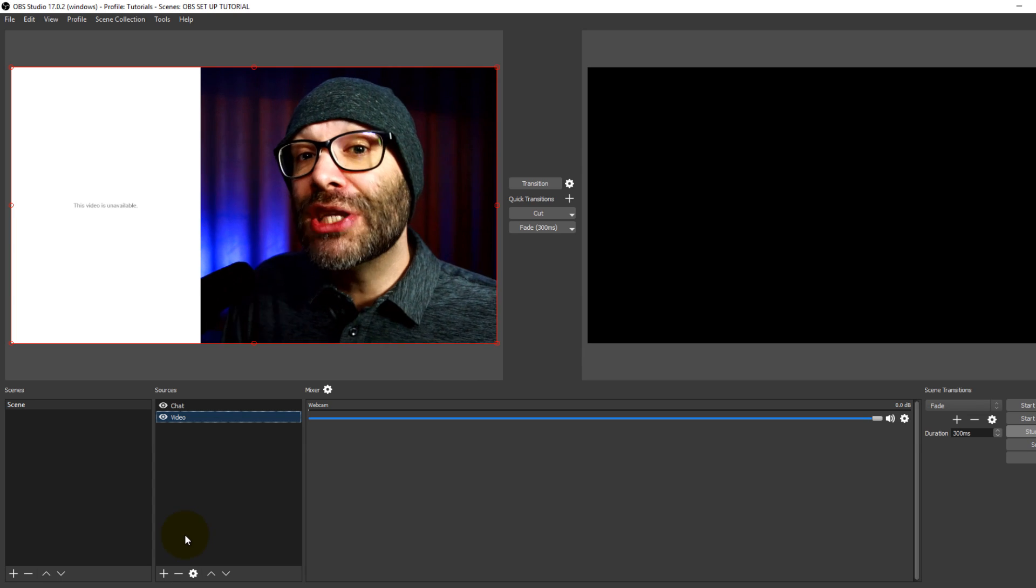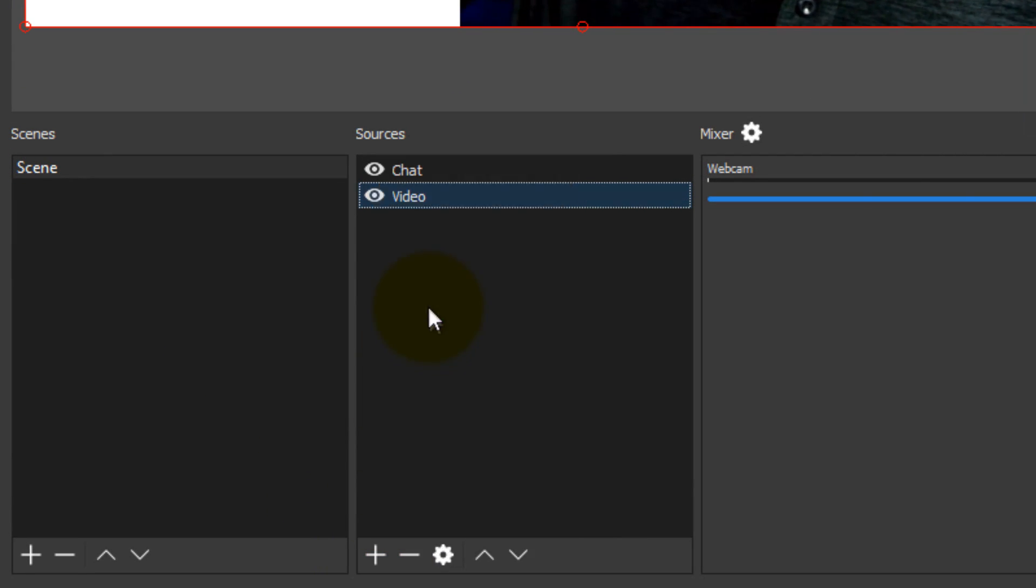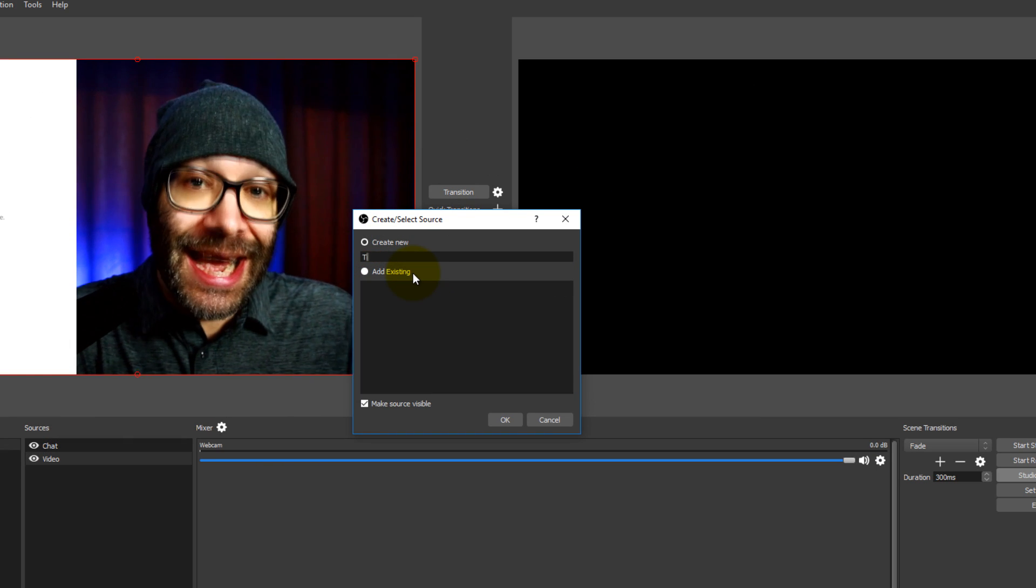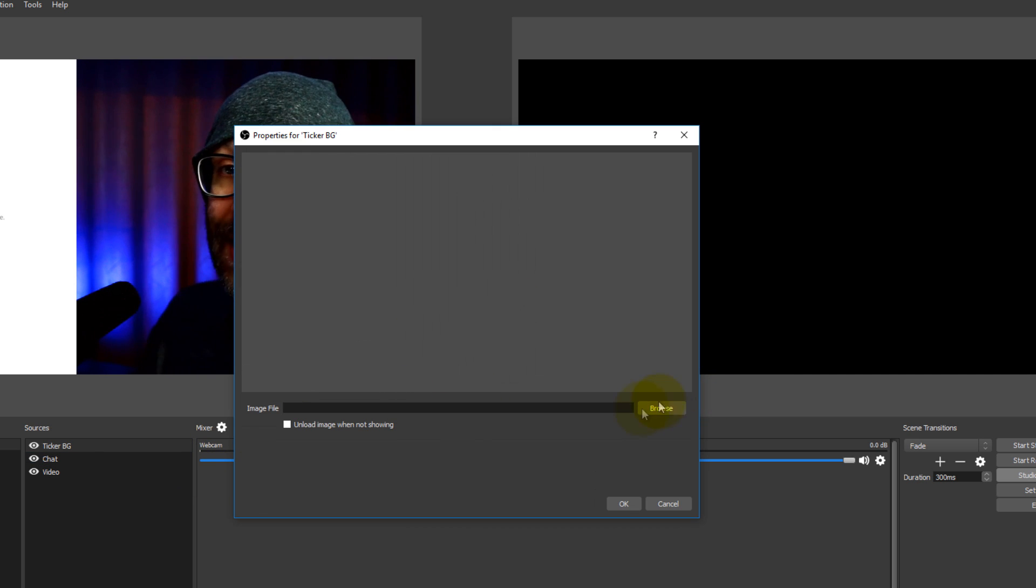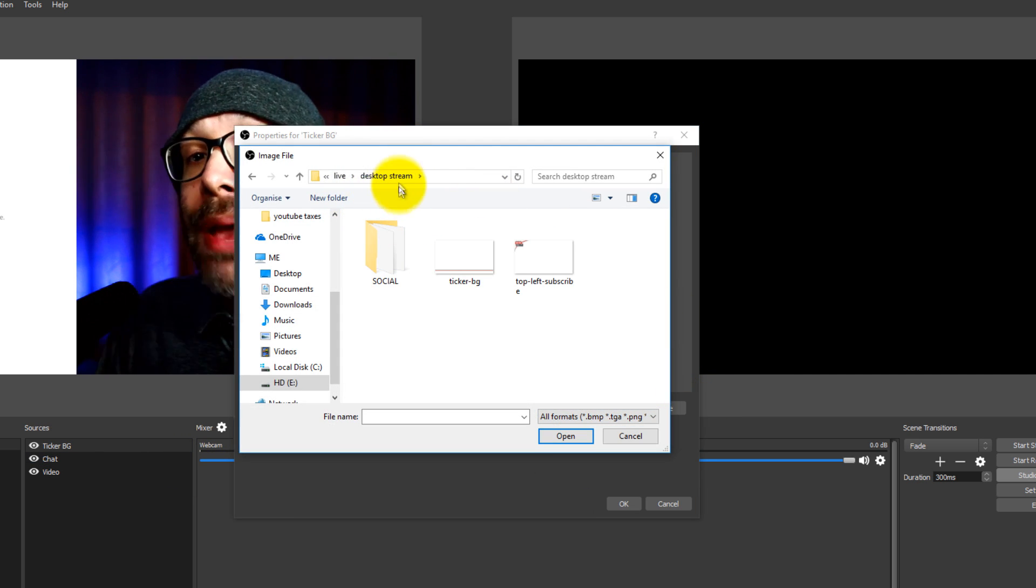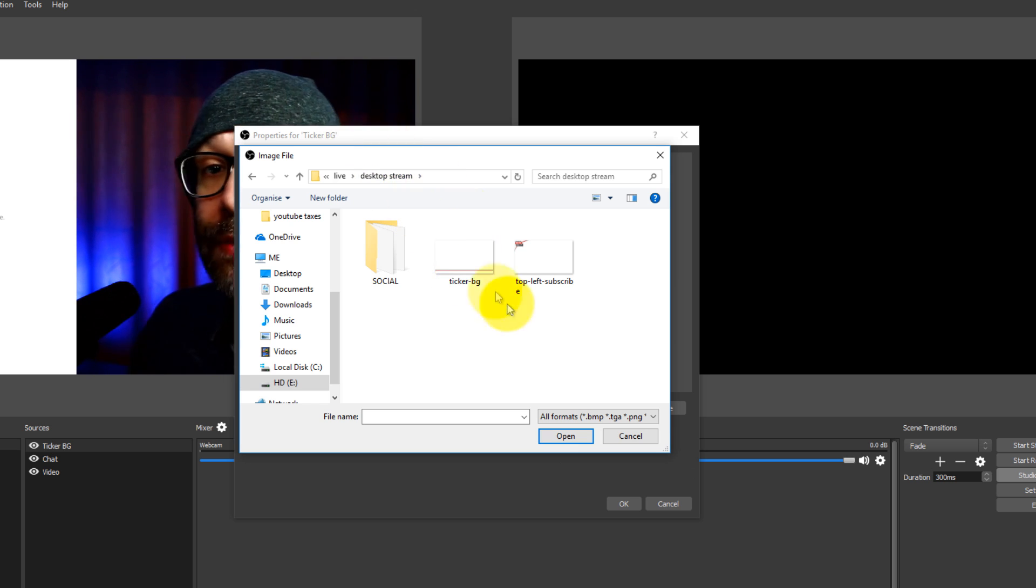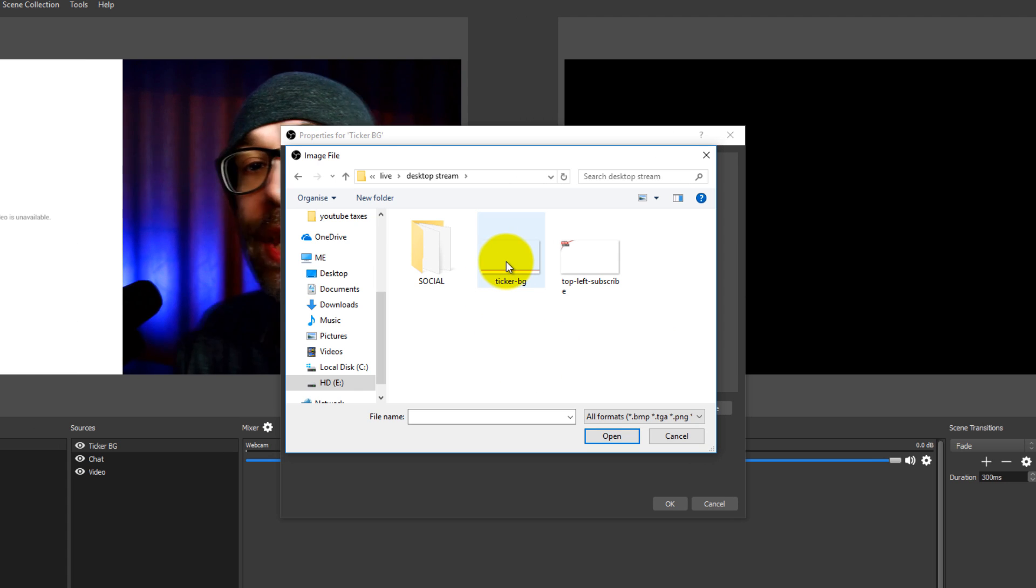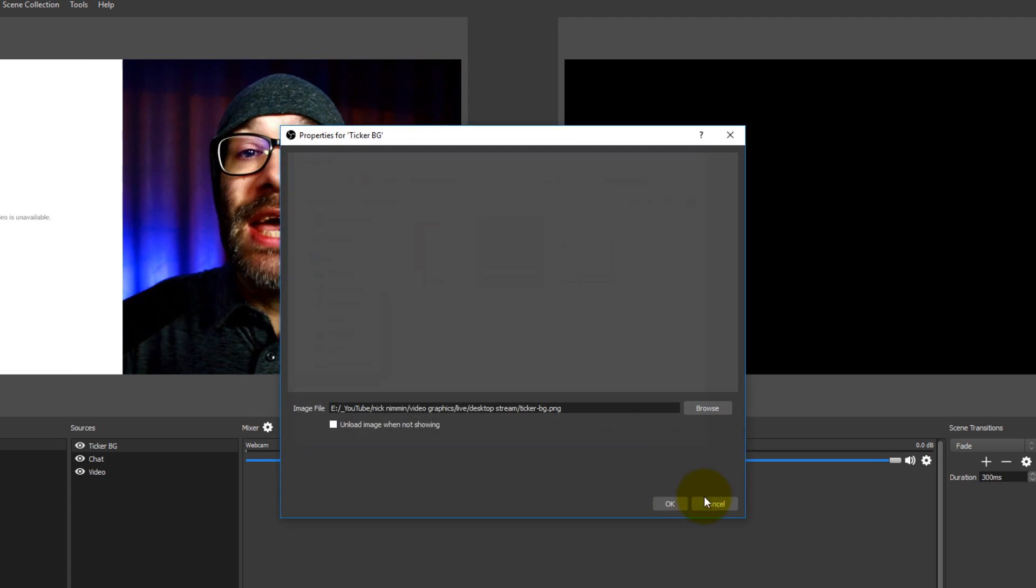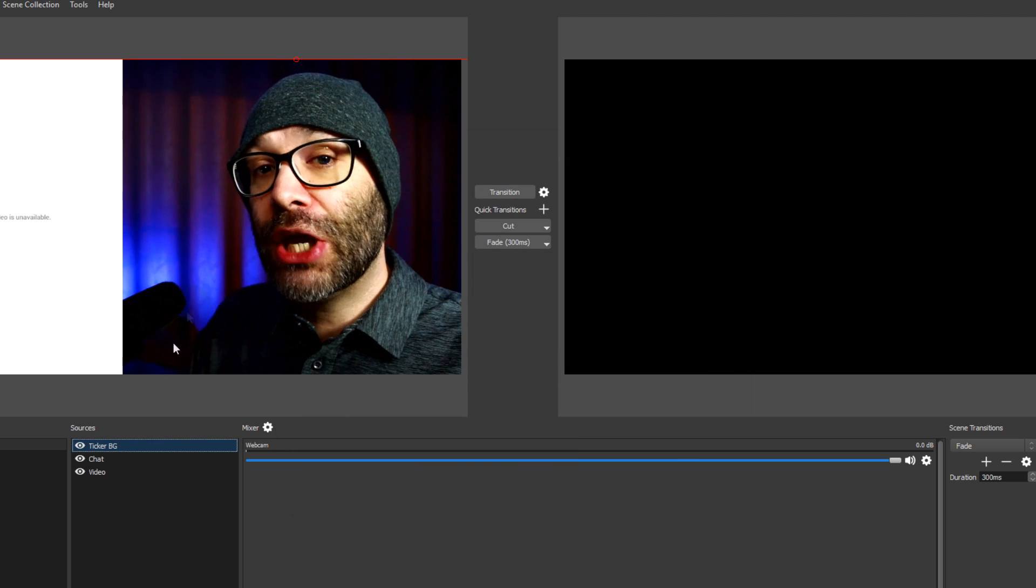But to add these yourself, what you wanna do is you wanna go in, you wanna click on the add icon and then you go to image and then I'm going to put ticker BG for background. I'm gonna click OK and then I'm gonna go find it. For me, I have a specific folder that is my desktop stream graphics, so basically I know for a fact that this is where I need to go in order to get these graphics so it's organized. But in this situation, I'm going to click on this for the ticker background and I'm going to add it and you're gonna see it pop up on the screen there.